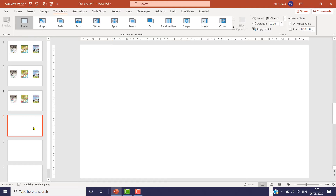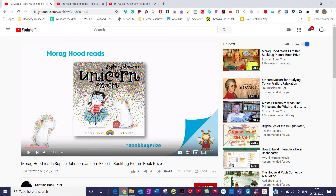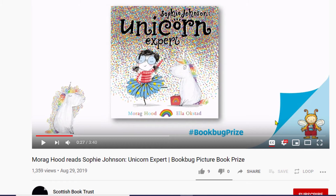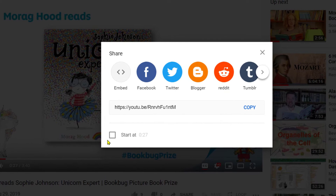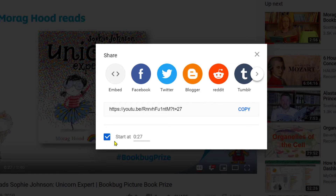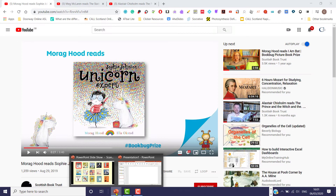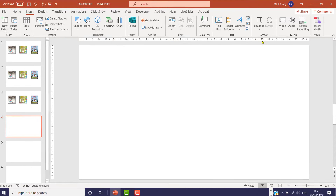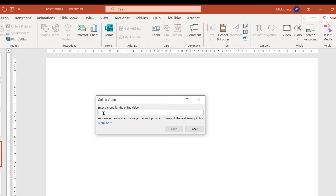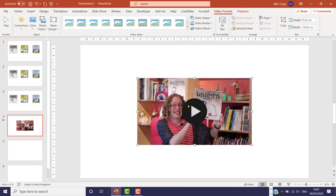The first book on the left is Sophie Johnson Unicorn Expert. I'm going to go to a video of Sophie Johnson Unicorn Expert on YouTube. I've started the video and paused it at 27 seconds where the title page appears — that's where I want my video to start playing in PowerPoint. To make sure that happens, click Share, and you'll see a checkbox that says Start at 27 seconds. I'm going to tick that, copy the URL to the clipboard, then go back to PowerPoint, click Insert, Online Video, right click to paste in the URL, and click Insert. And there's the first video.